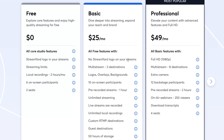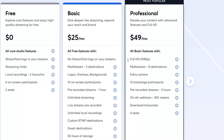This is definitely the best plan to start with, but let's take a look at professional. The professional plan includes all the basic features, plus the option to stream in full HD, multi-stream to 8 destinations, an extra camera, 12 backstage participants, pre-recorded streams, on-air webinars, the ability to download transcripts, and four seats.